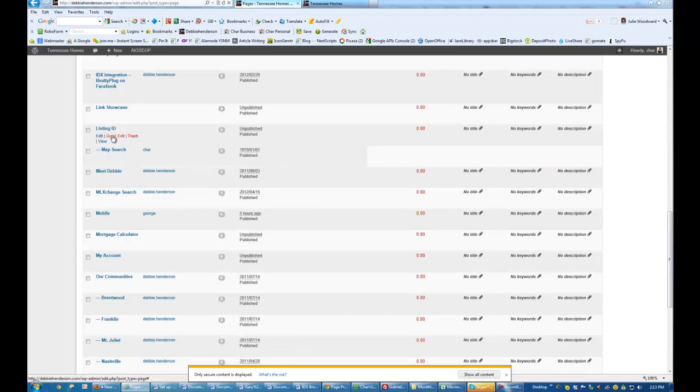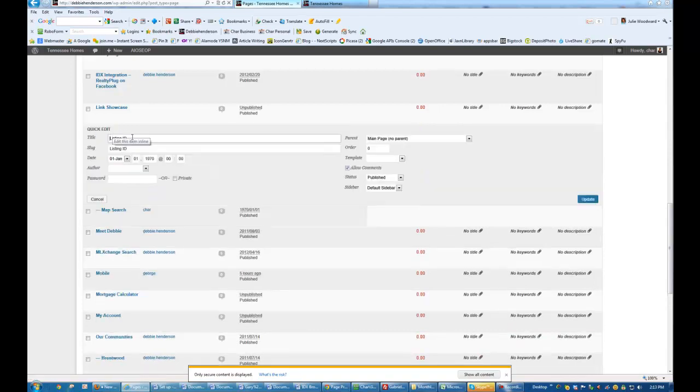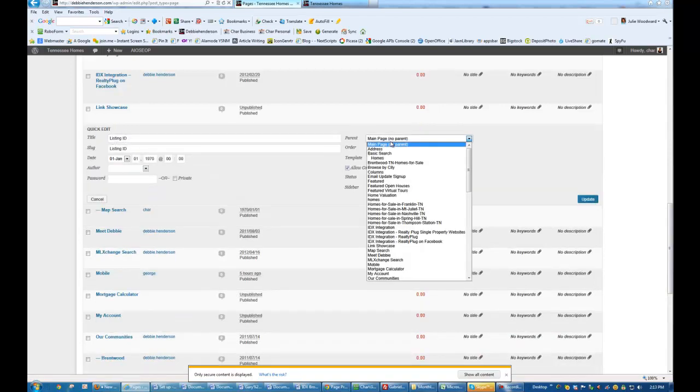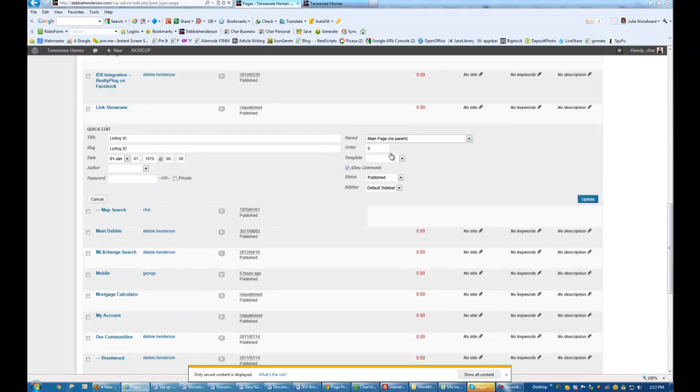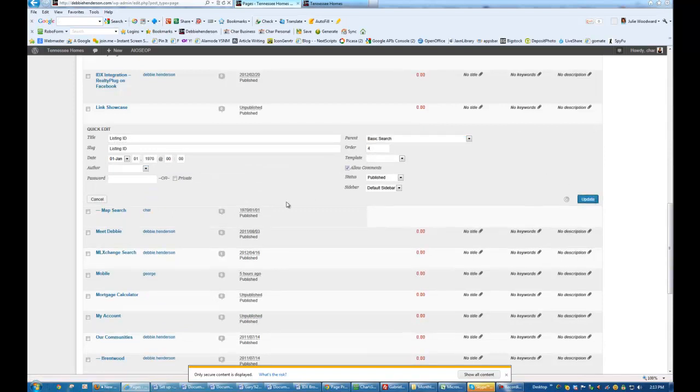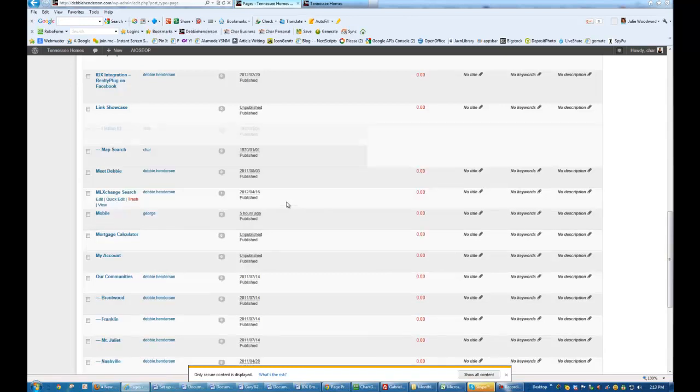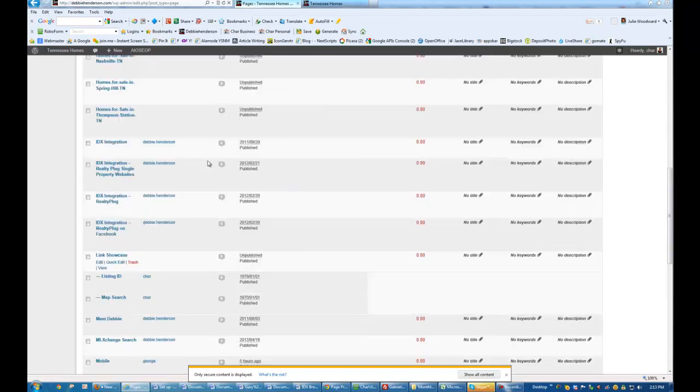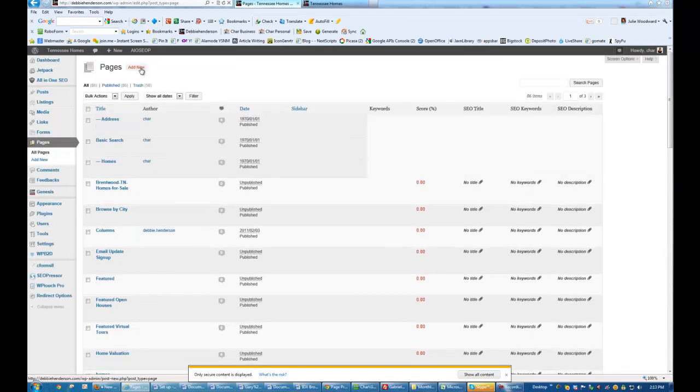Okay, Listing ID. Click Edit. Change the Parent to Basic, and make this number 4. All right. And now I'm going to go ahead and refresh.